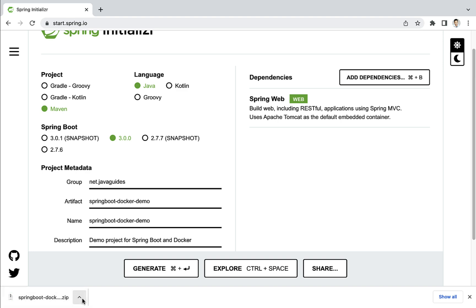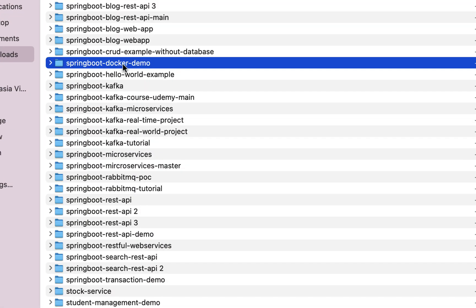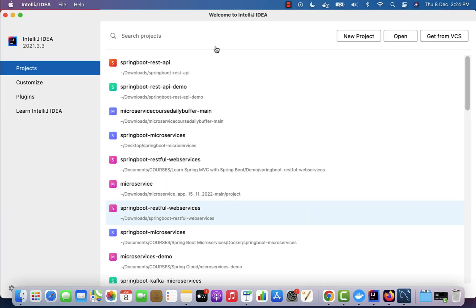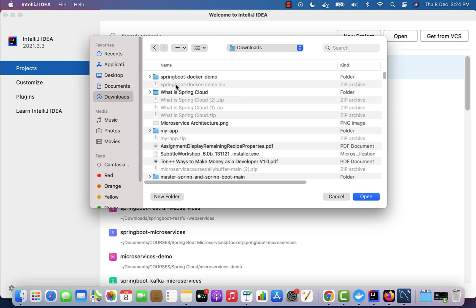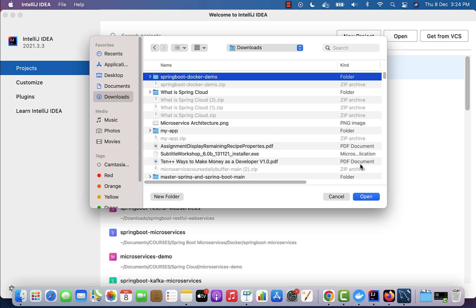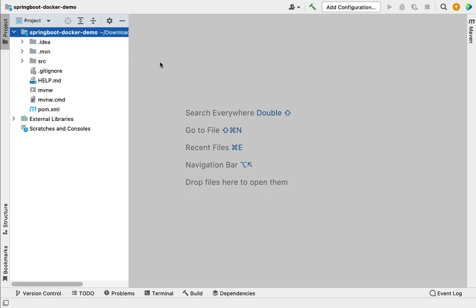Click the Generate button to generate the project as a zip file on your local machine. Open the zip file in a folder and unzip it. Then open IntelliJ IDEA — here we have three options: New Project, Open, and Get from VCS. We are going to open the existing Maven project, so click Open, navigate to the location where your Spring Boot application is present — in my case it's in the Downloads folder — select the spring-boot-docker-demo project and click Open.